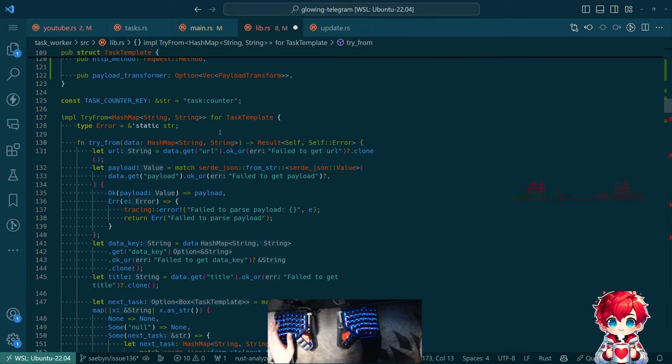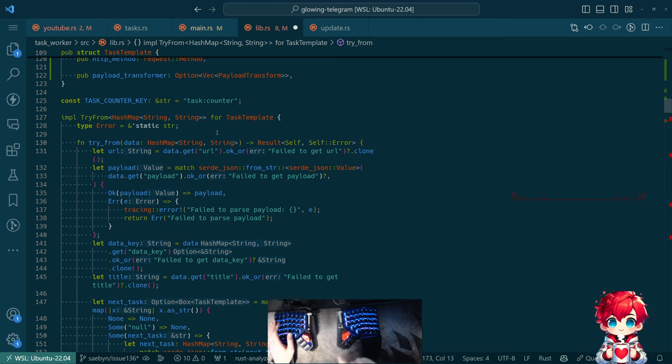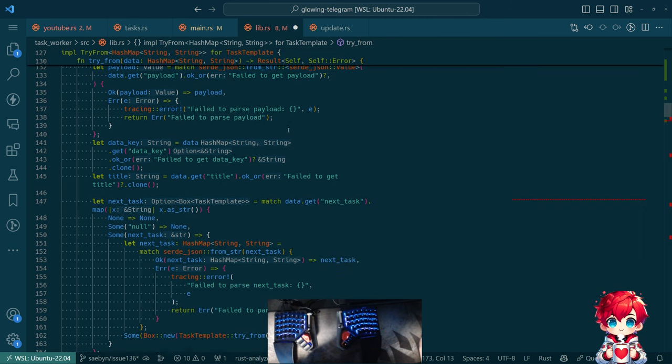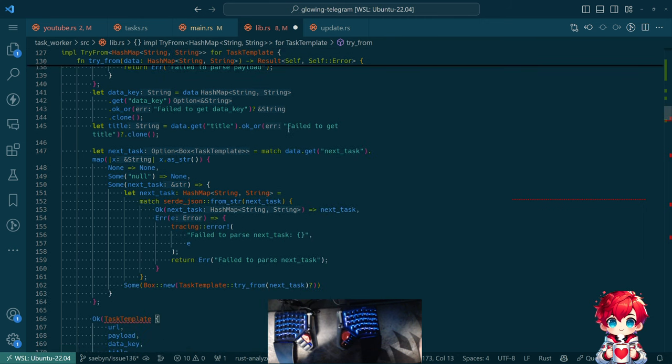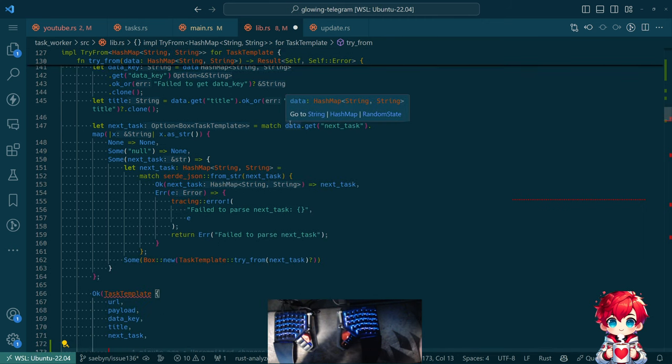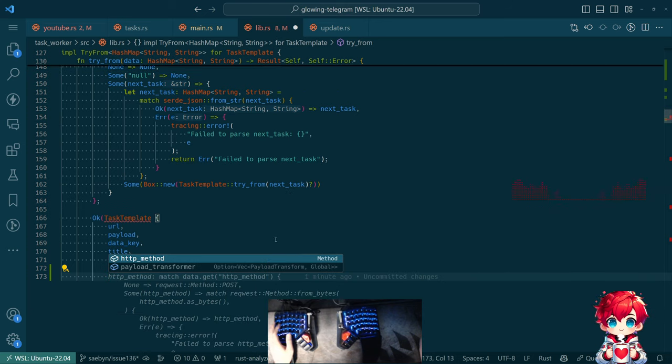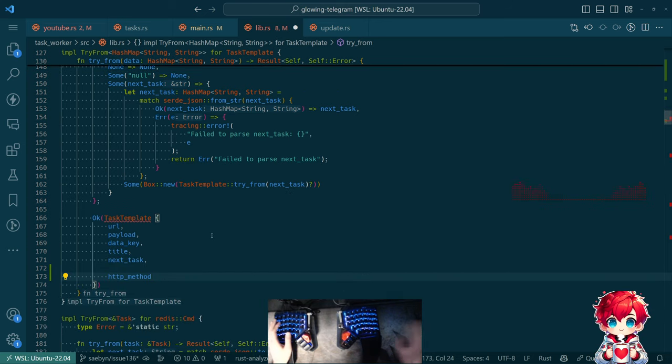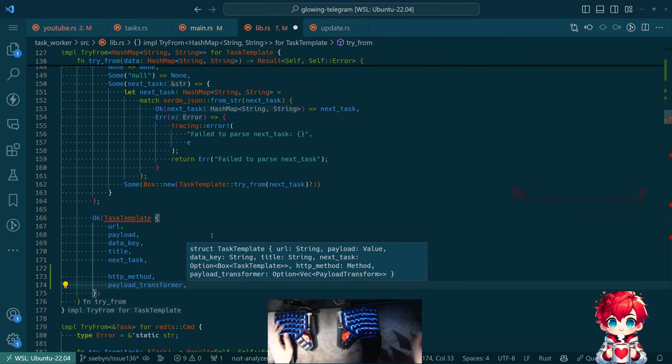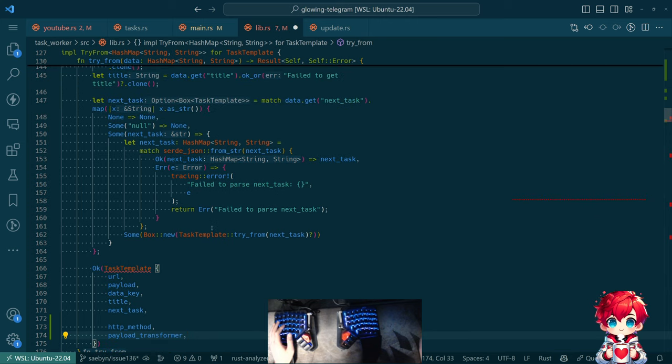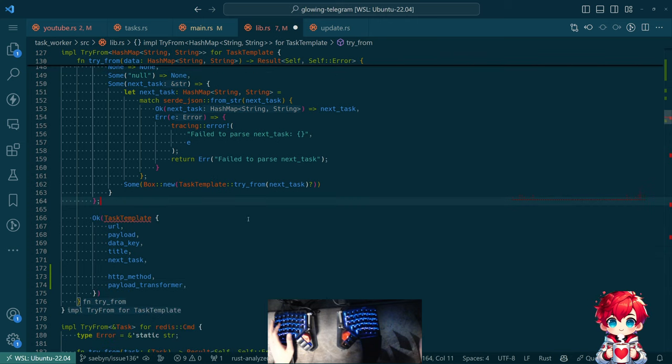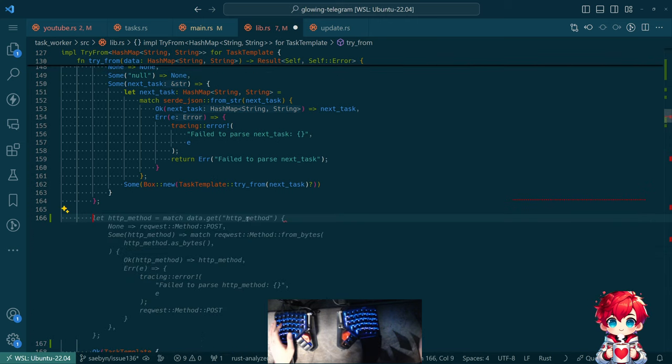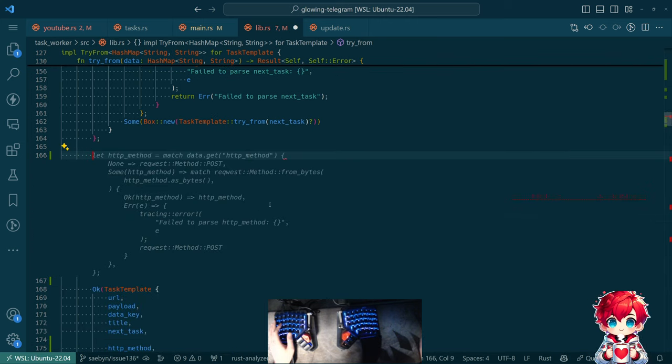Let's see, how does this work? Oh I see, okay. So this is the thing that handles reading the hash map from this to build the task template. And it's recursive.